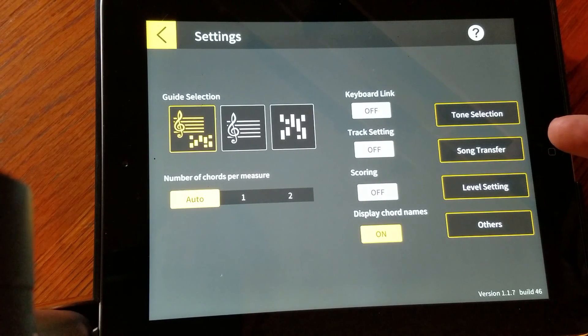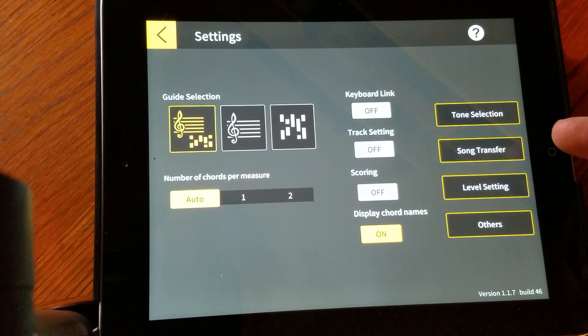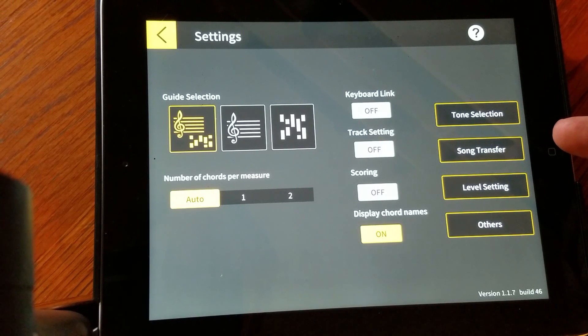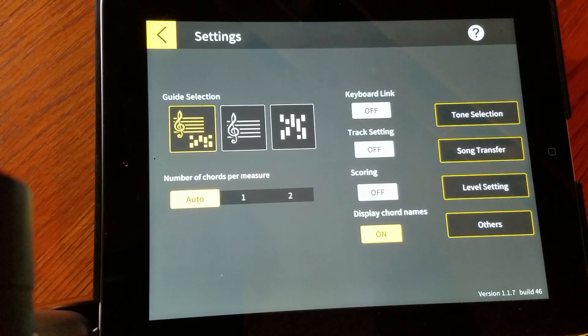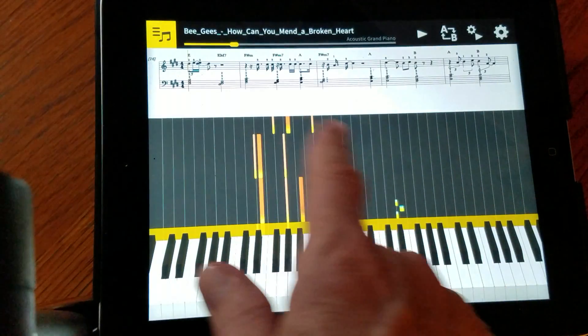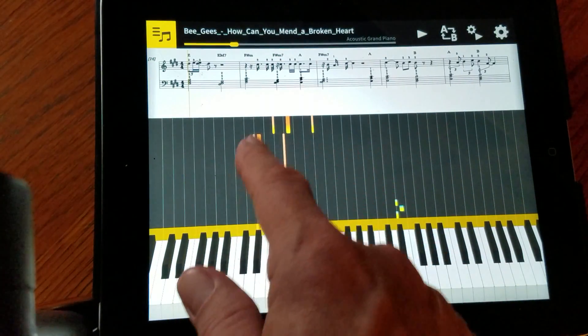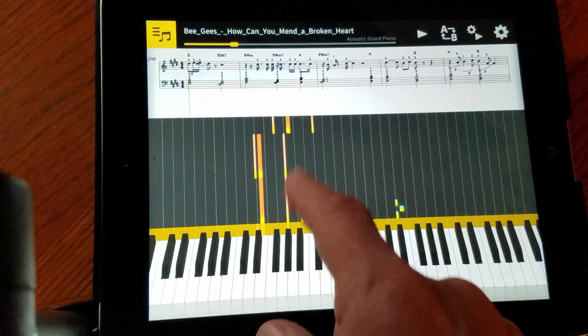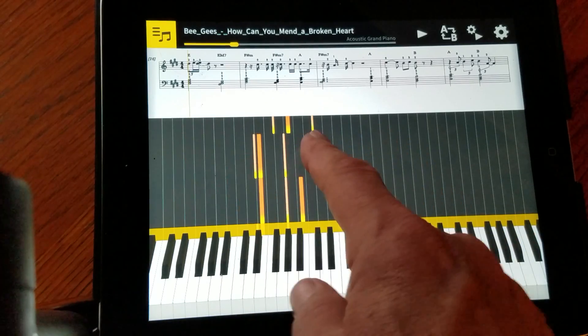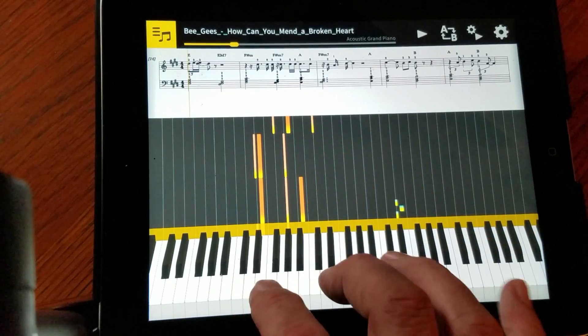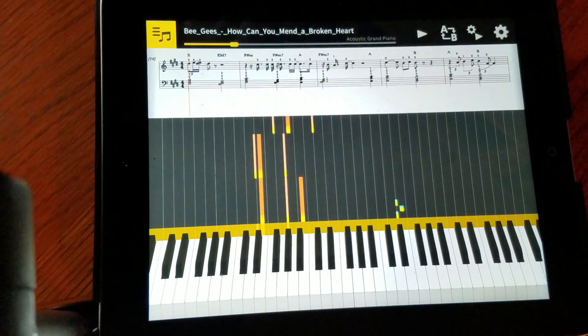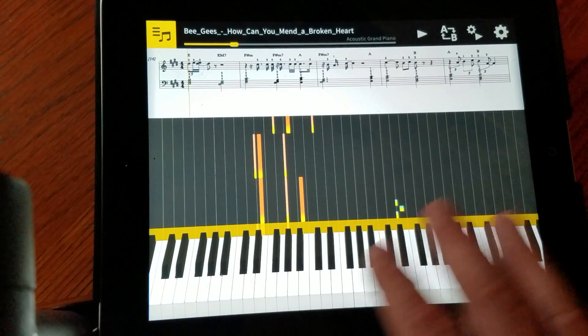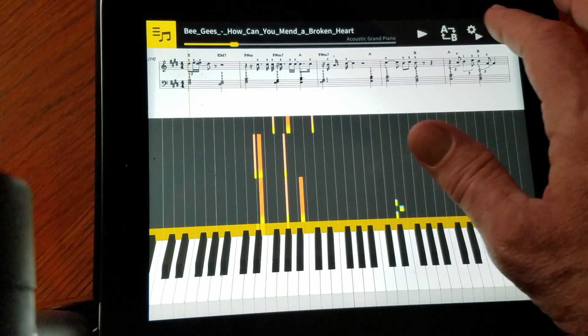But I kind of see the iPad being a part of it whenever you're using it, because it's nice to have this part here which shows you the upcoming notes, rather than just lighting up the keys. You also get this kind of flowing thing that shows you where you're about to move to.